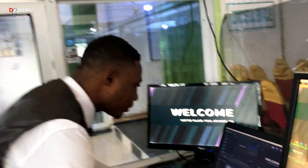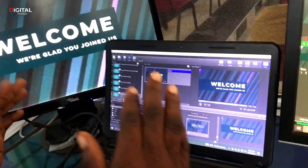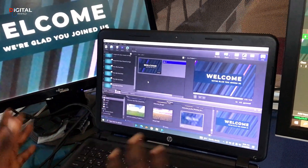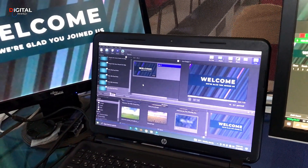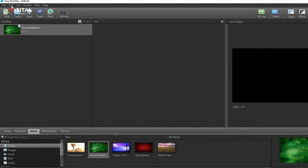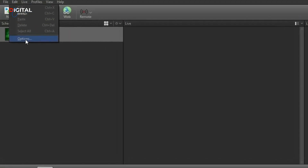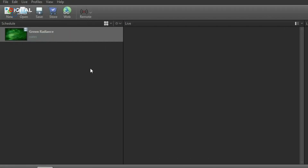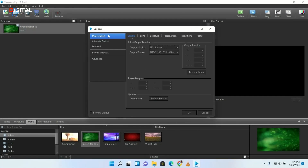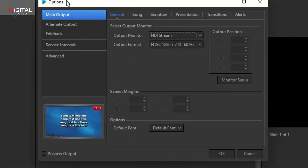Let's dive into the tutorial and walk through the steps. This PC is running EasyWorship. To connect EasyWorship into vMix using NDI technology, click on the Edit button at the top, then move to Options. When you click on Options, a window will open for us.